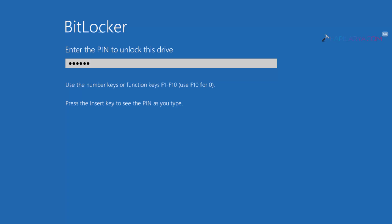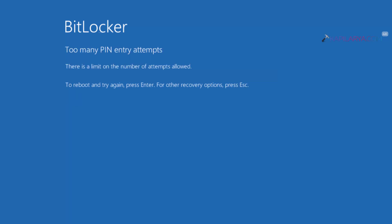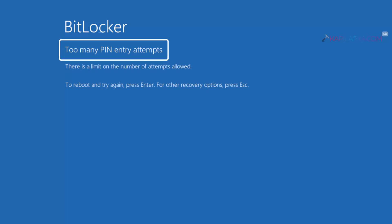When I enter the correct BitLocker PIN here and press the Enter key, I get this error: too many PIN entry attempts. There is a limit on the number of attempts allowed. Reboot and try again. Press Enter for other recovery options, press Escape.